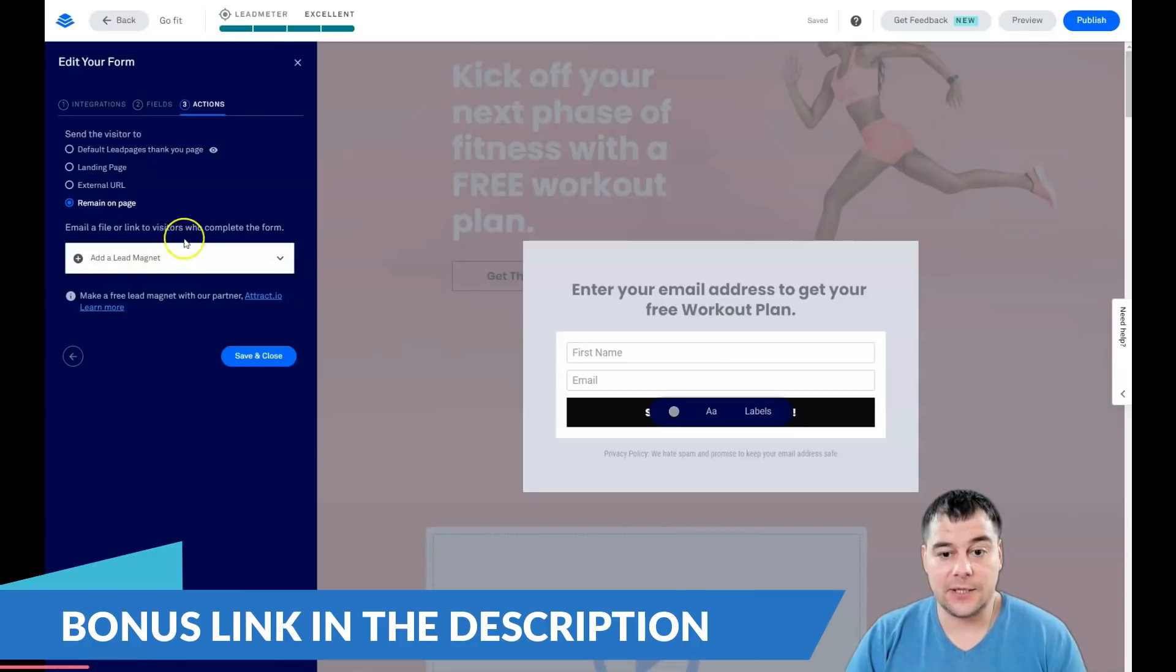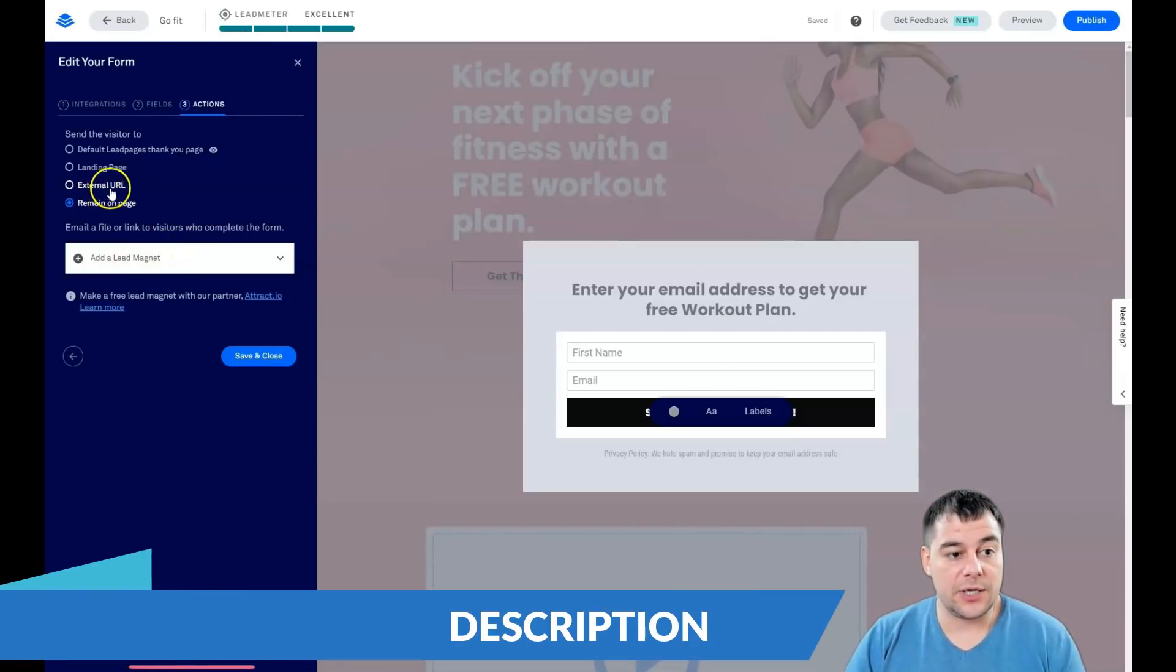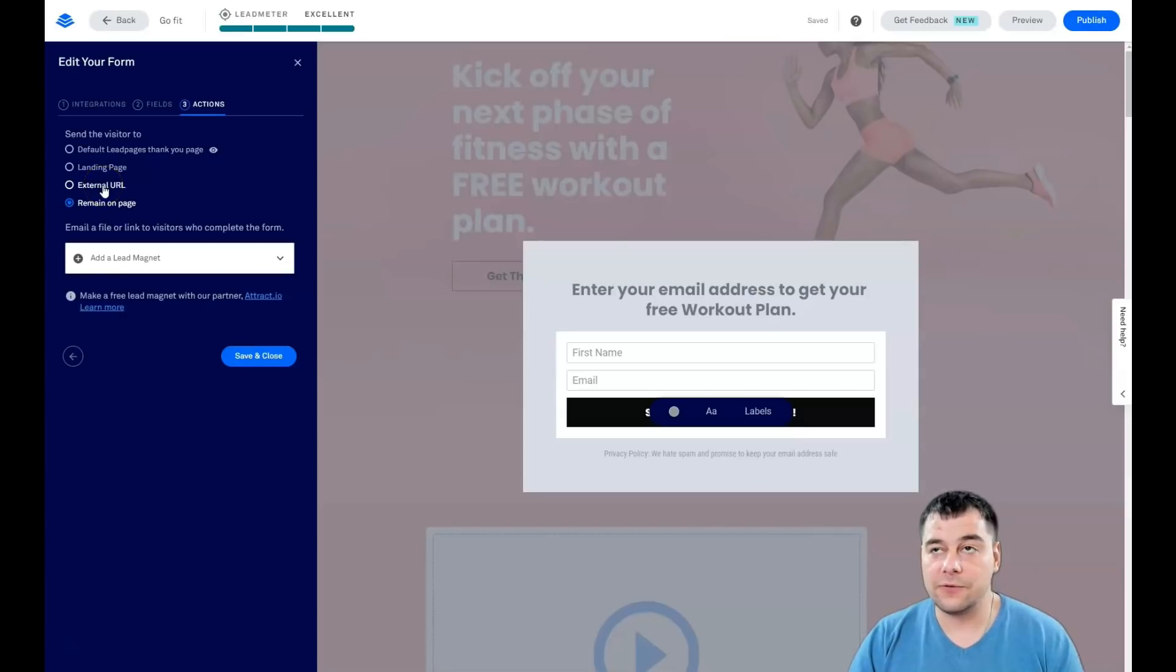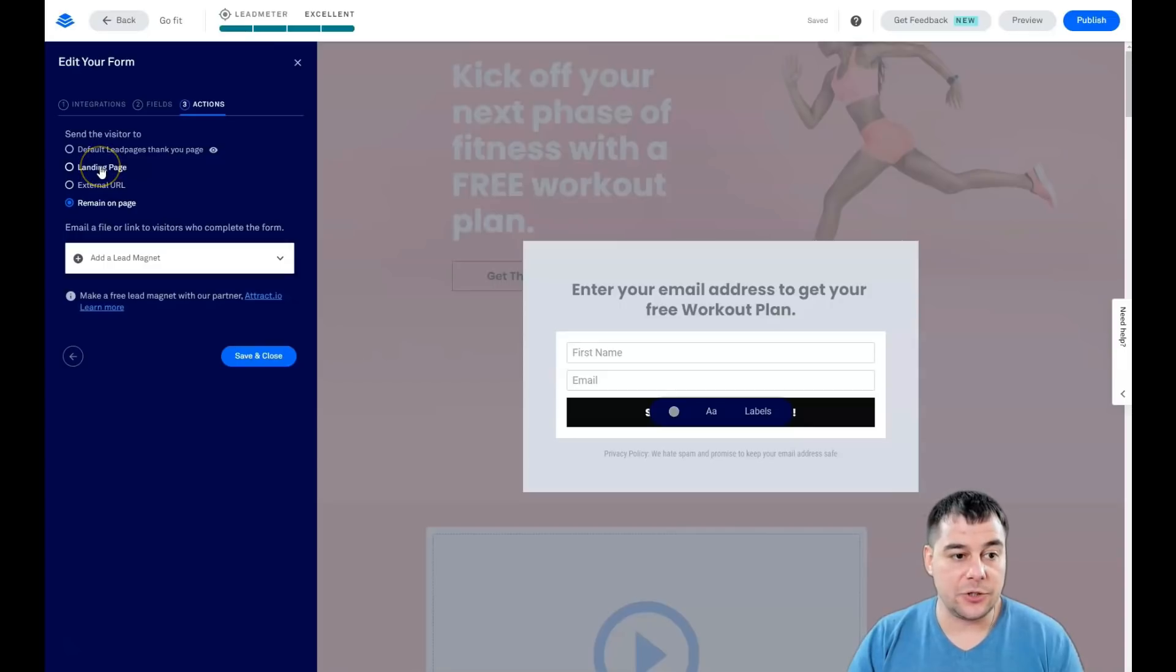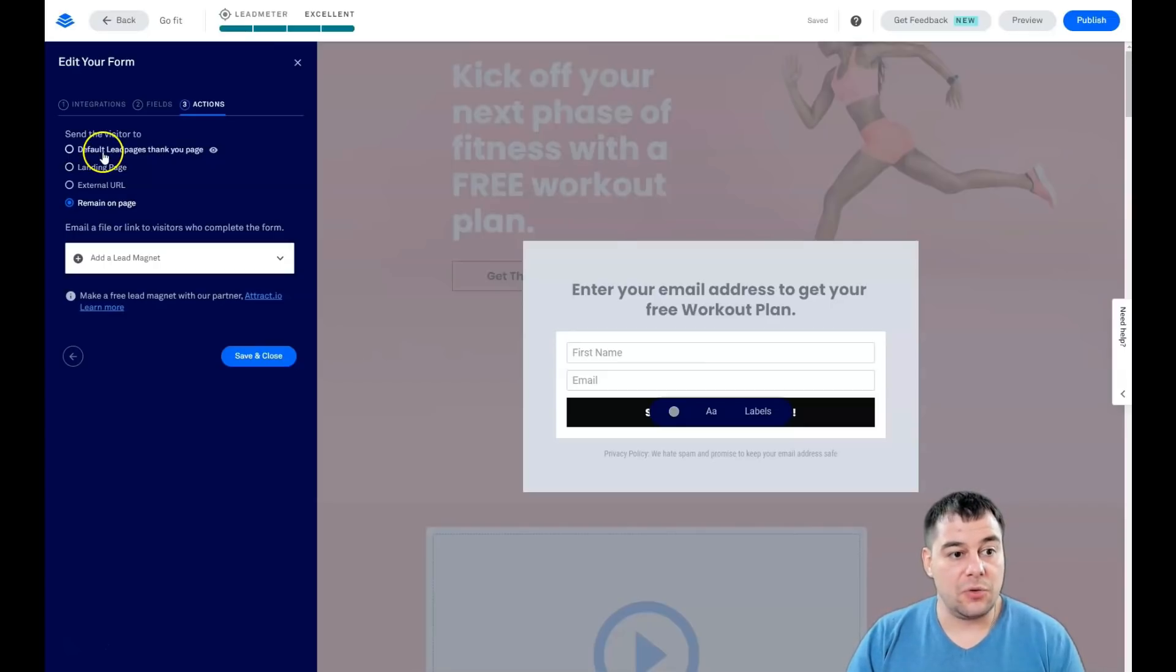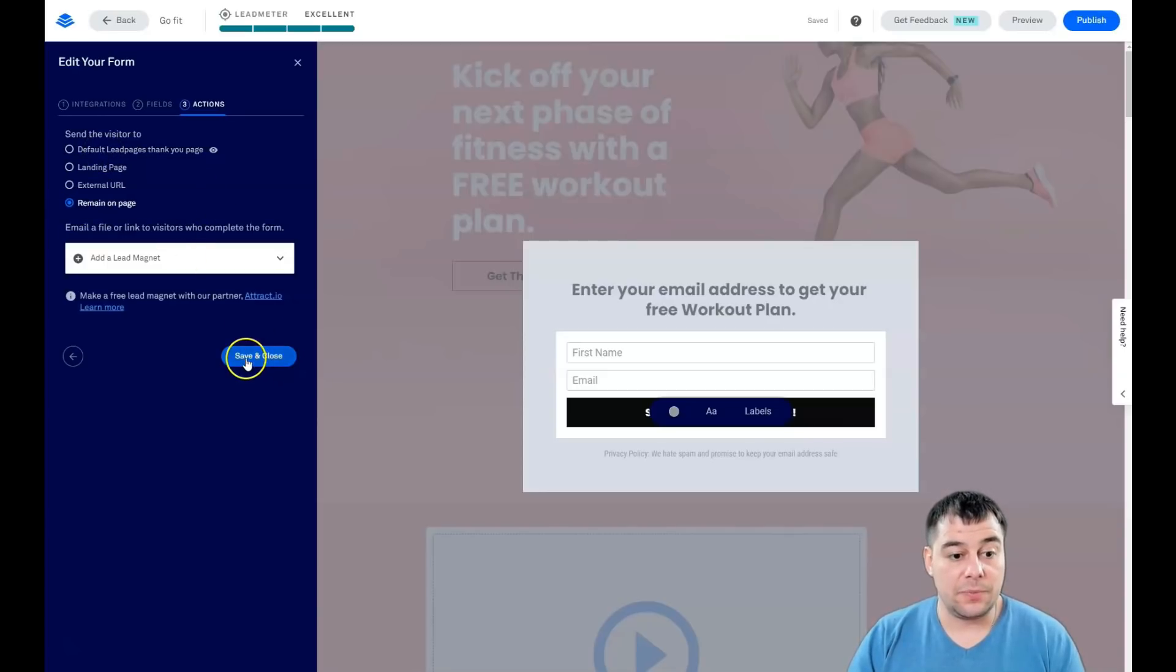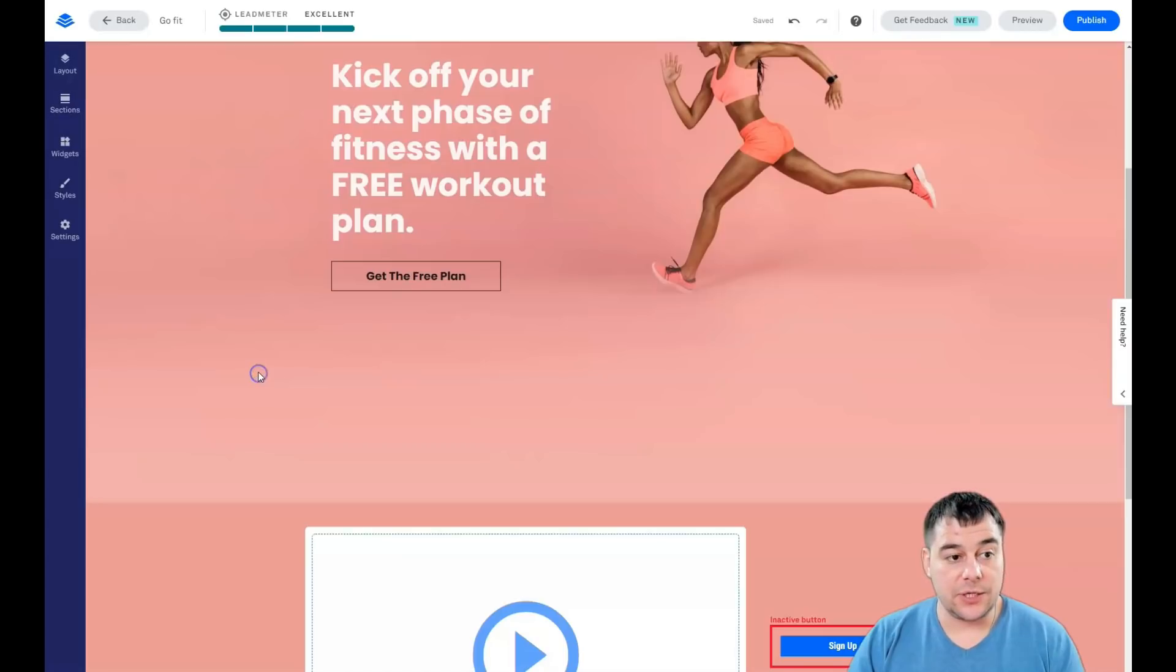Next is actions. What's going to happen when somebody presses the button? In this case, send me the workout plan. You can add the file itself right here and add a lead magnet to send to email directly, or it can be an external URL. That can be useful if you're selling something for upsell, cross-sell, and downsell.